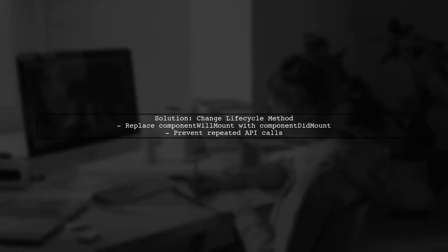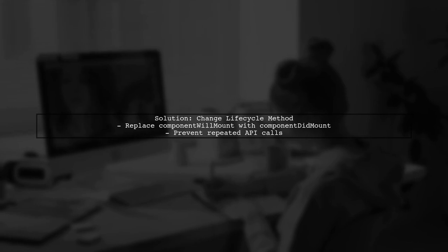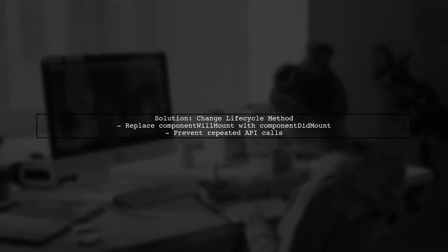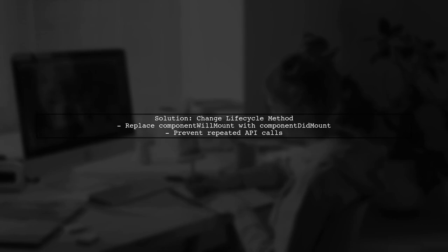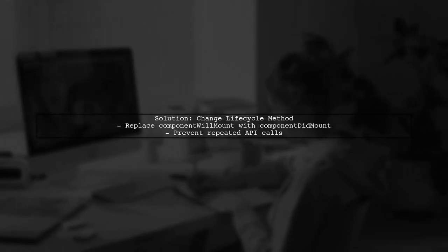In your Detail Page component, you're calling Show Detail Info in Component Will Mount. This lifecycle method is called every time the component mounts, which triggers the action and subsequently the saga, leading to an endless loop.